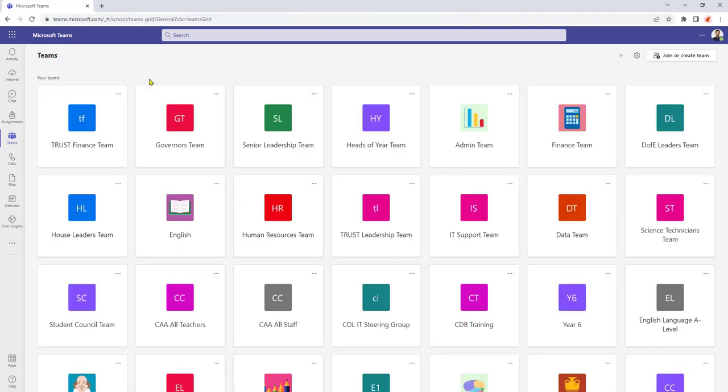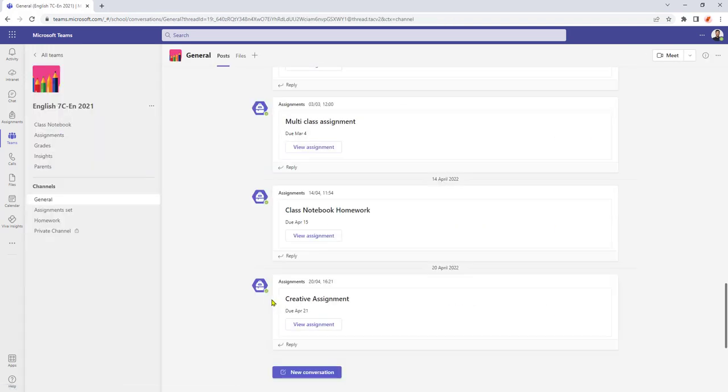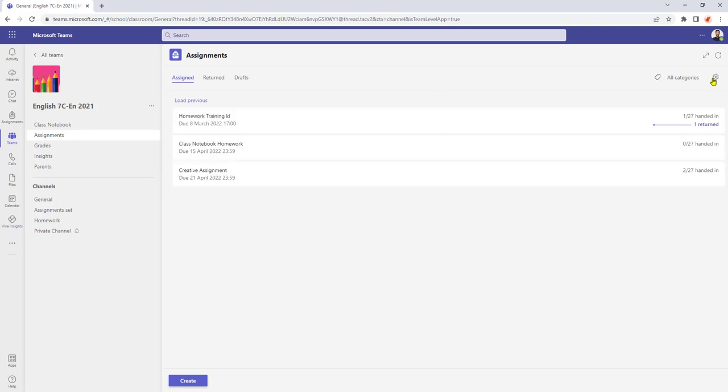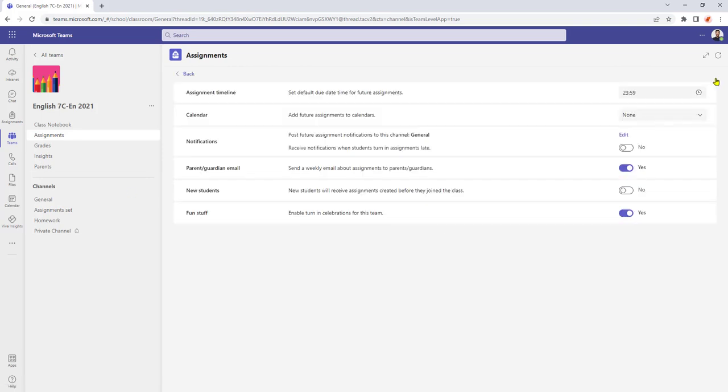But if I was to go into a year 7 English group and go into assignments and here's my assignment settings button, open that up. And for this year 7 group, as you can see the receive notifications when students turn in assignments late button is set to no.